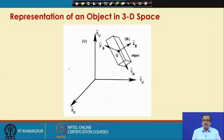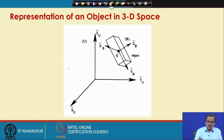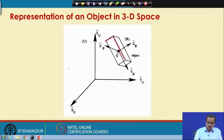Before starting with kinematic analysis, let me start from the very beginning. Suppose I have a 3D object. This 3D object I will have to represent — that means its position and orientation — in 3D space.